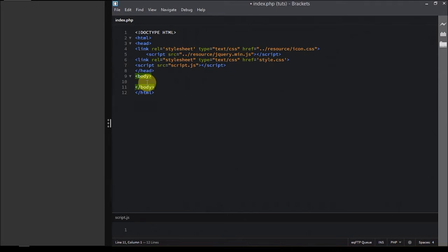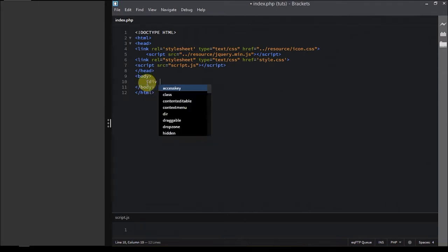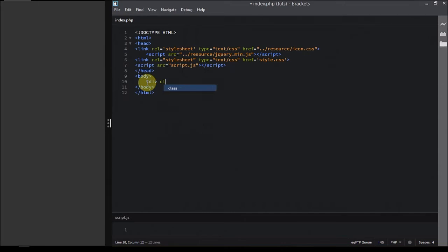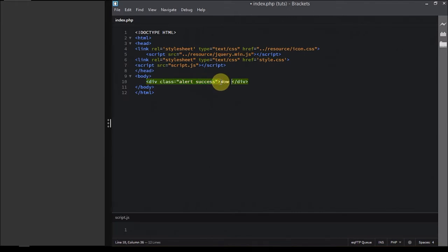What we're going to do is first create a div element with class alert and a secondary class success. We're giving two classes: one for determining the type of the element and second for determining the style of the element. Success means a green alert bar.